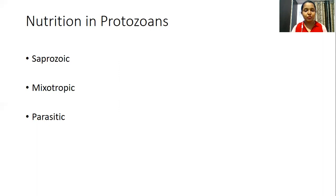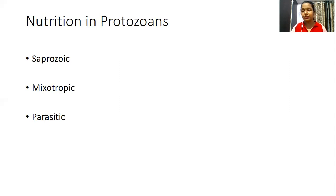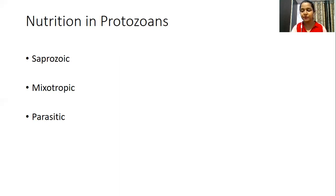This is how saprozoic, mixotrophic, and parasitic modes of nutrition are seen in protozoans. Along with that, coprozoic nutrition is also seen in protozoans. Coprozoic individuals feed on the fecal matter of organisms. This is not prescribed in the syllabus, but it is useful to know. Based on the variety of food consumed, protozoans are categorized into euryphagous and stenophagous. Euryphagous protozoans consume large varieties of food organisms, while stenophagous ones feed on a restricted kind of food.